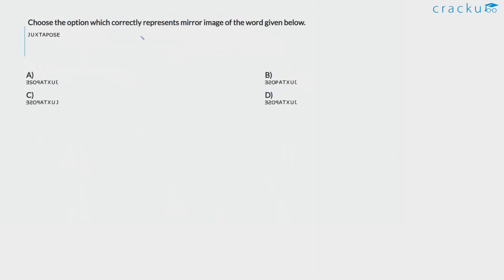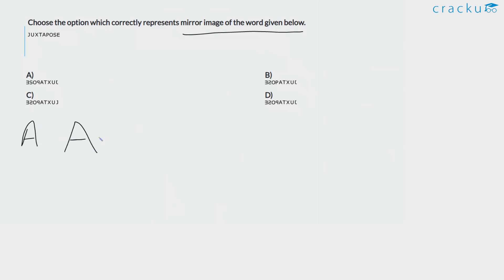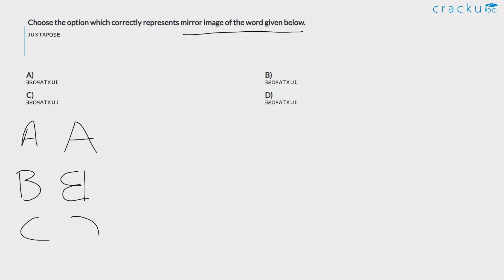Choose the option which correctly represents the mirror image of the words given below. The mirror image for alphabets works like this: if it is A, it will look like A mirrored. If it is B, it will be like this. If it is C, it will be like this — the left side goes to the right and the right side goes to the left. Considering this for all alphabets, the position also changes. The answer will be option D, where this last E will come to the first position.